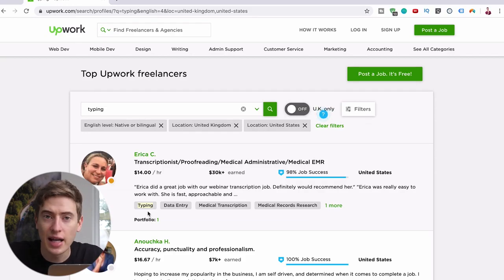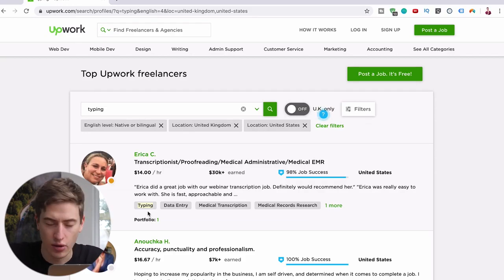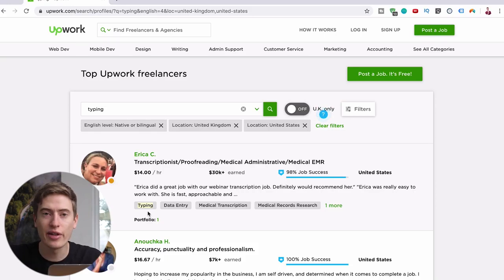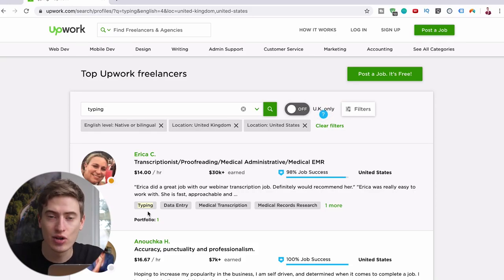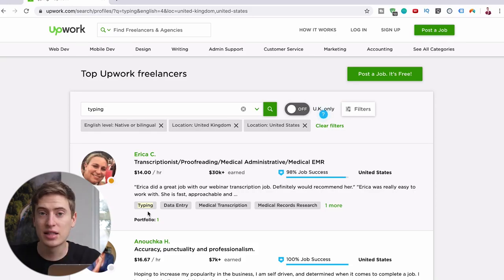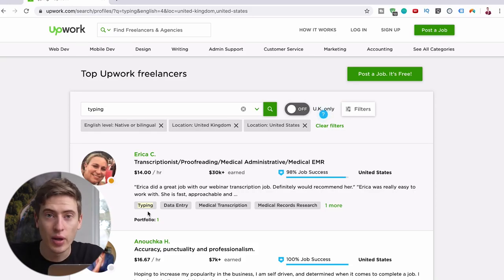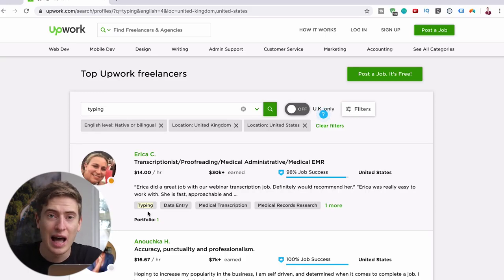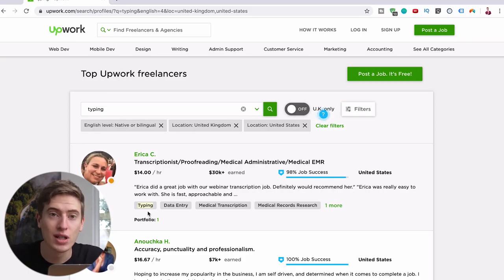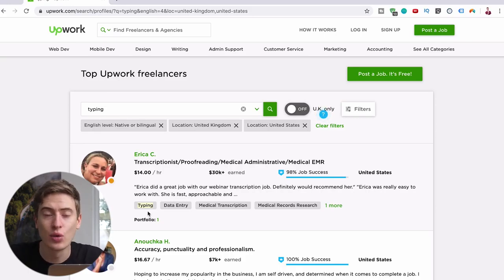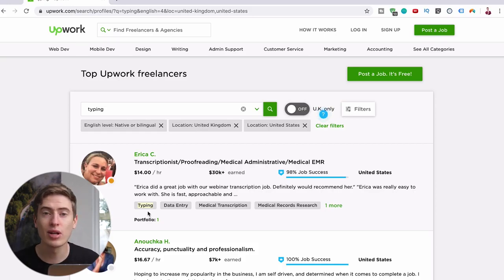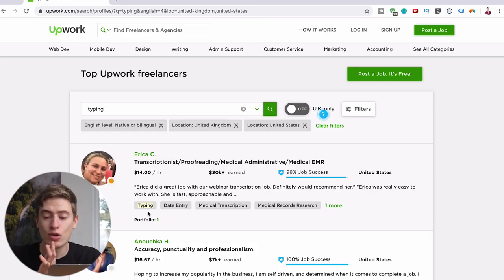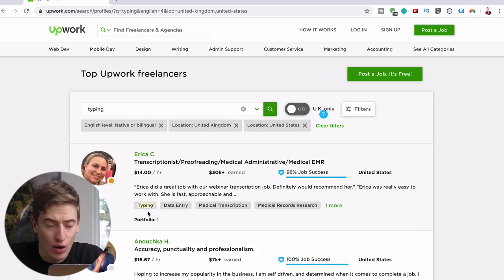And if you just did, let's say you charge $10 an hour because easier for math, and you did three hours a day, you're looking at $30 extra a day. And if you did that seven days a week, that's $210 a week and $840 every single month extra just from working three hours a day.